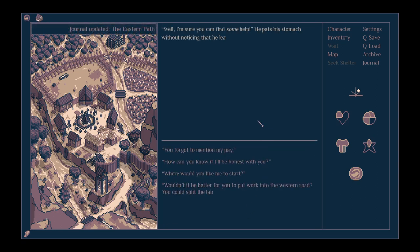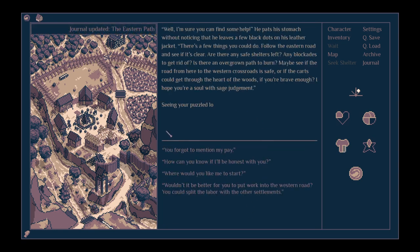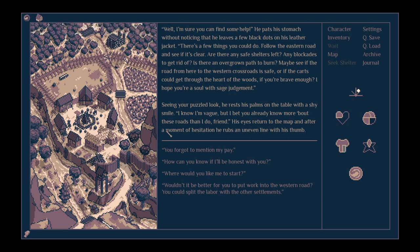Well, sure you can find some help. He pats his stomach. There's a few things you can do. Follow the eastern road and see if it's clear. Are there any safe shelters left? Any blockades to get rid of? Is there an overgrown path to burn? Maybe see if the road from here to the western crossroads is safe, or if the carts could get through the heart of the woods, if you're brave enough? I hope you're a soul with sage judgment.